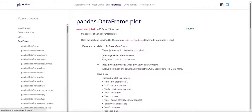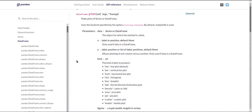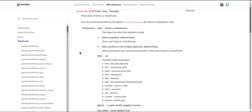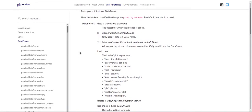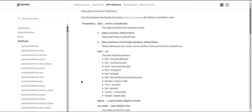And there are lots of more functions or kinds of plots that are available in this plot function. And the documentation shows you that kind accepts a string, which can take lots of different values. And there are lots of options that you can use here for your plots in pandas.